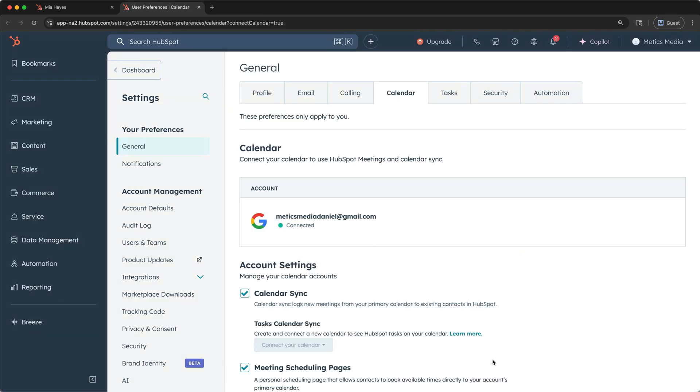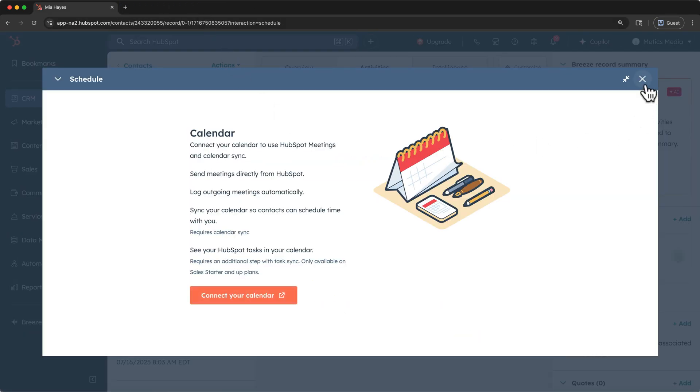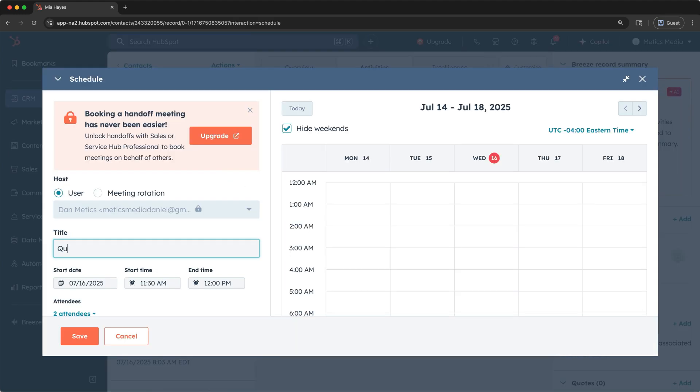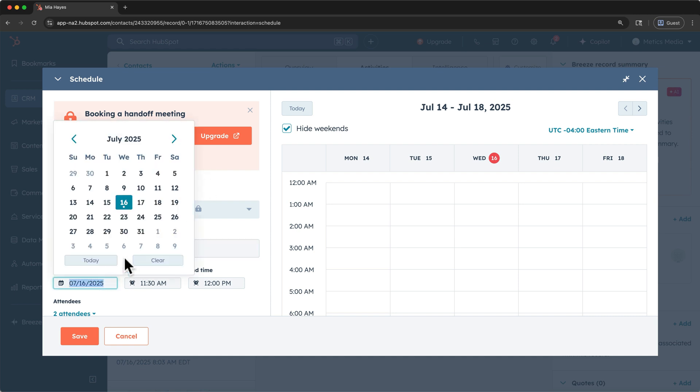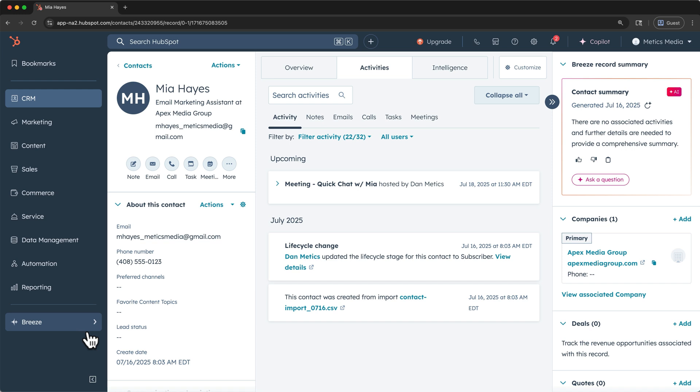Now, back in HubSpot, the schedule a meeting action will now bring up your scheduling interface. From there, I can schedule like any other meeting. So I can enter a title and a time and click save. Once saved, I can see the upcoming meeting on the activities tab.